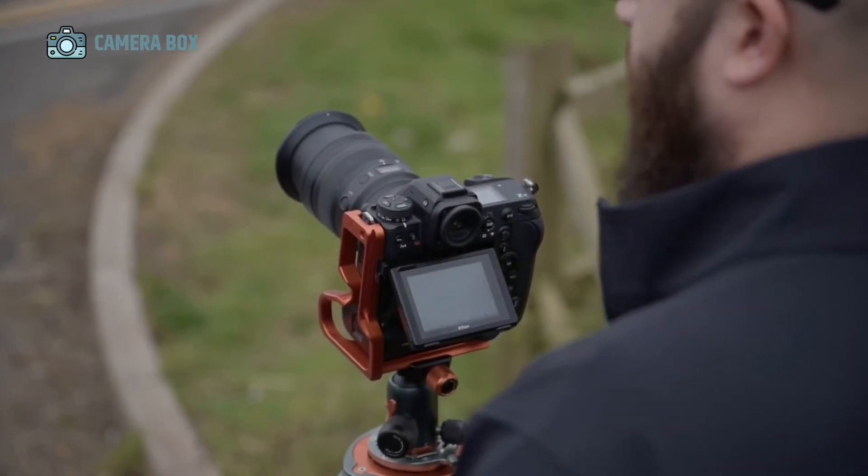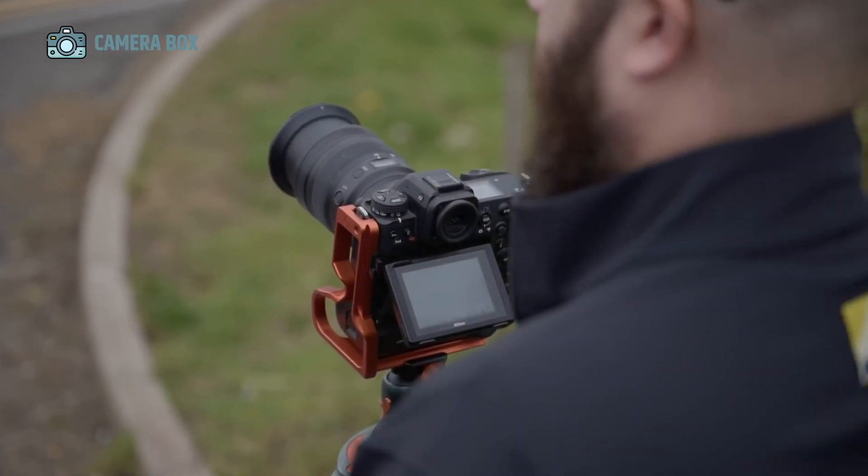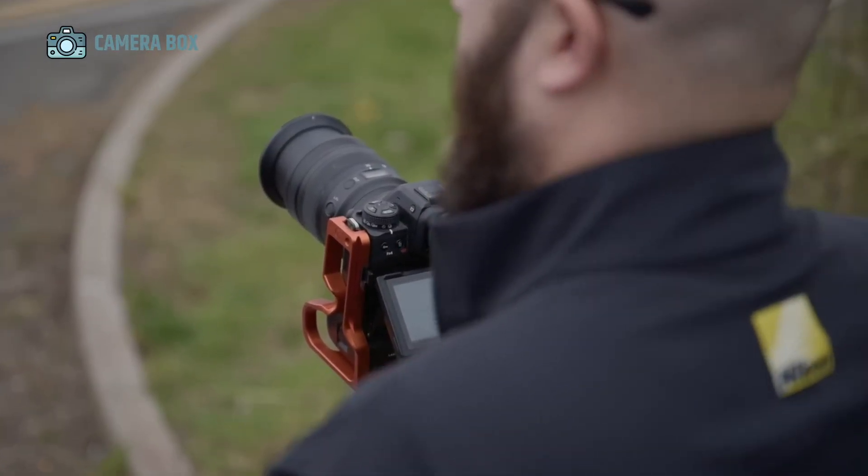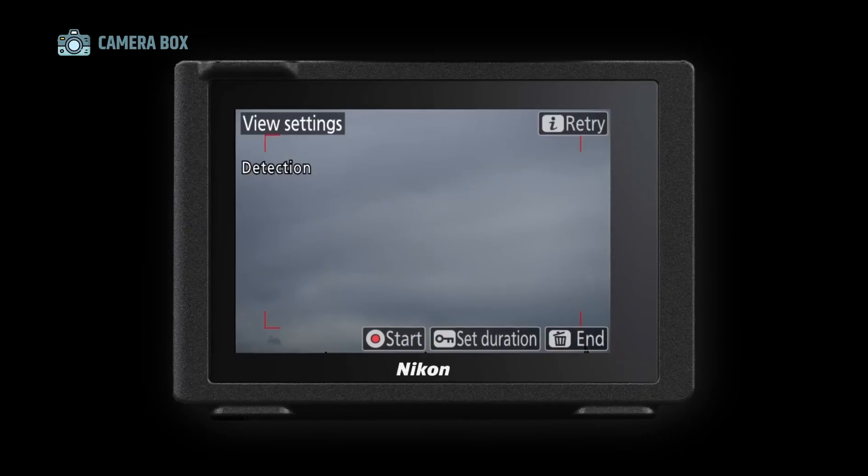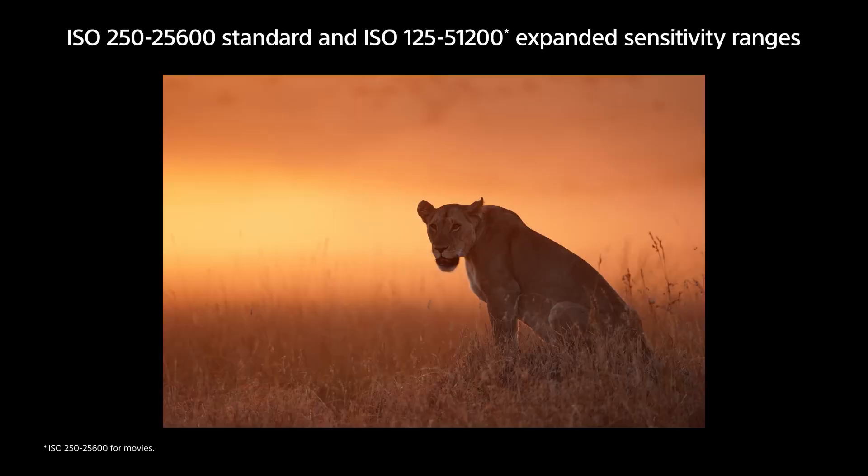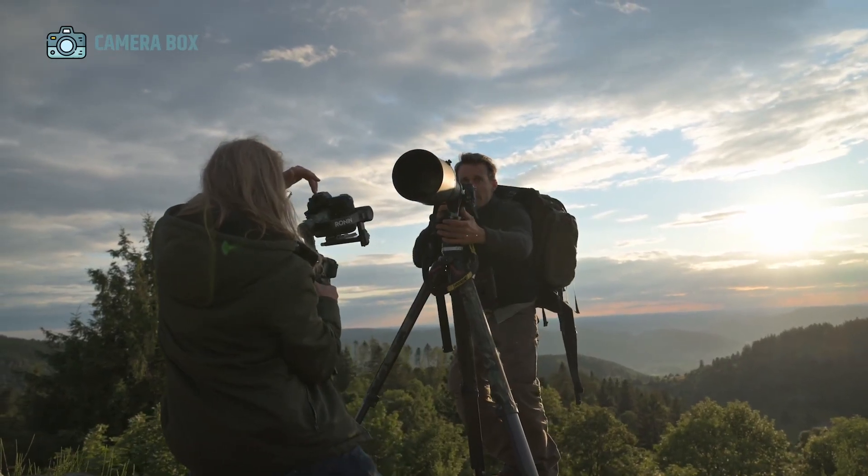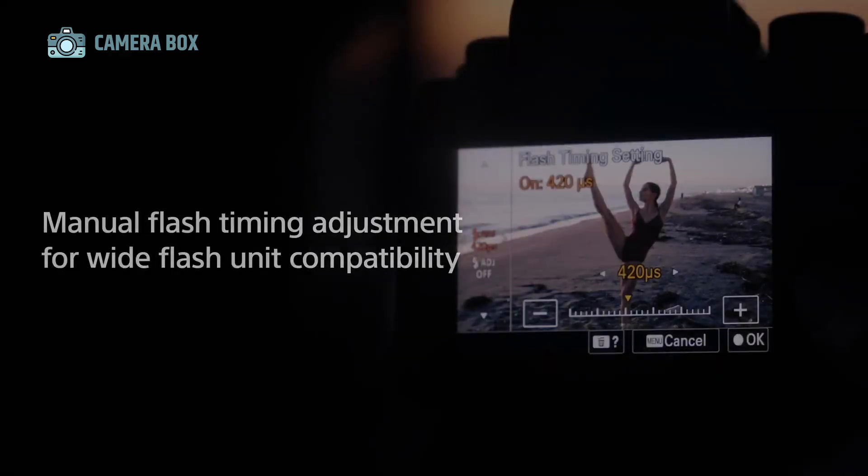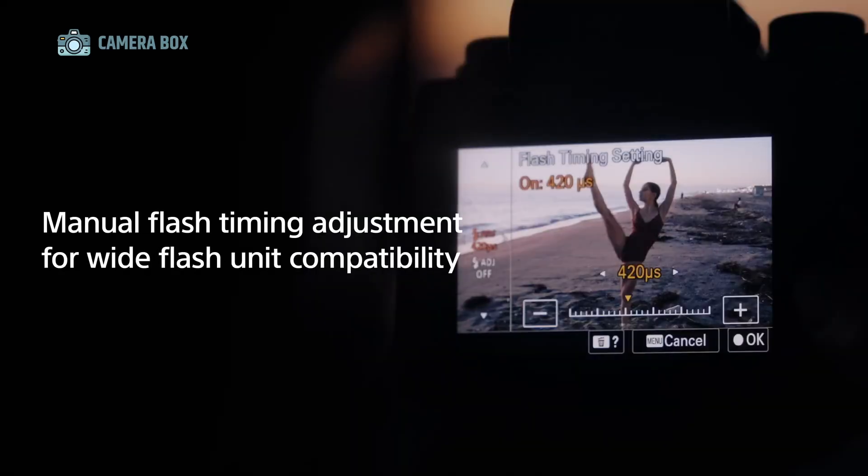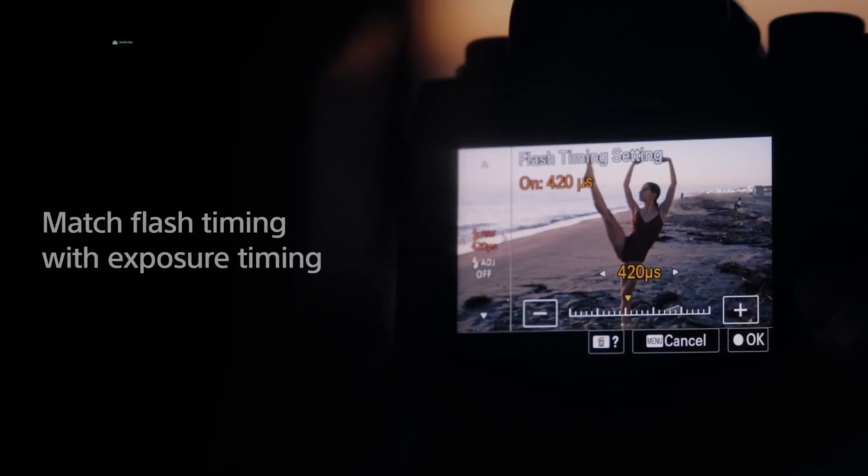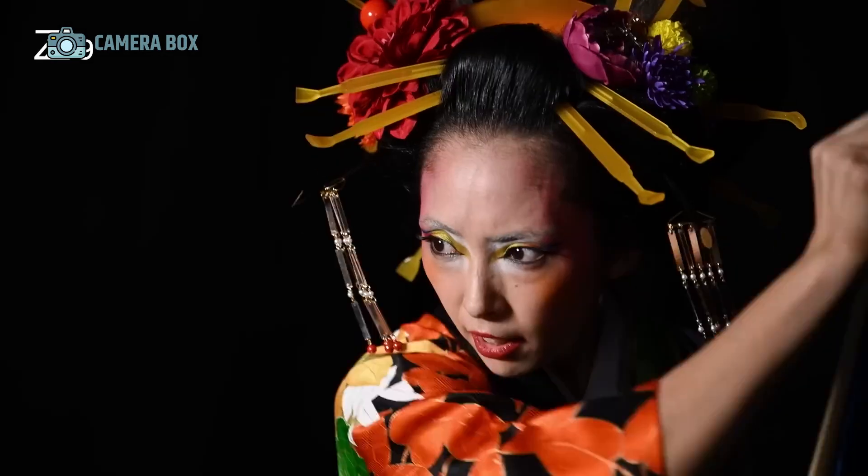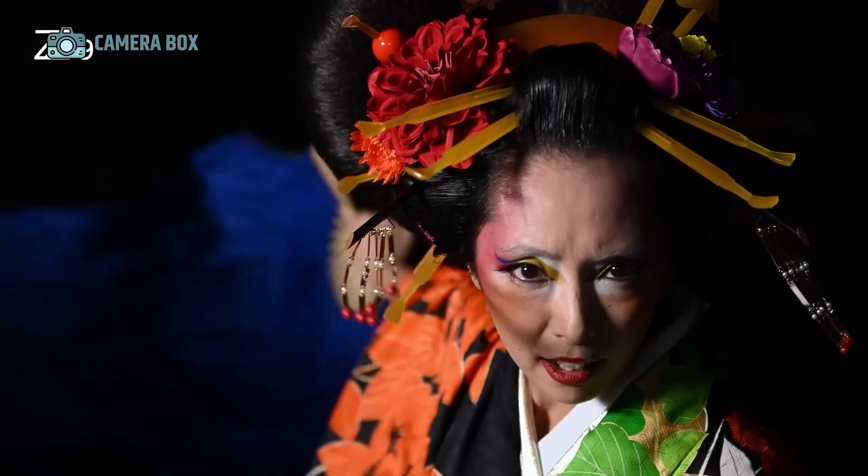For Nikon enthusiasts and professional photographers, there's a lot to get excited about. The buzz in the camera world revolves around the rumored Nikon Z9 Mark II, a camera that could redefine Nikon's flagship mirrorless lineup.